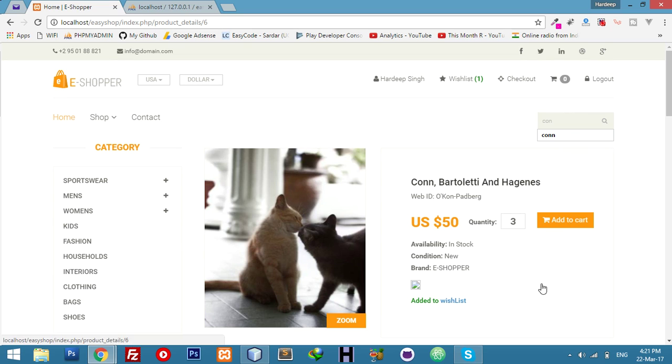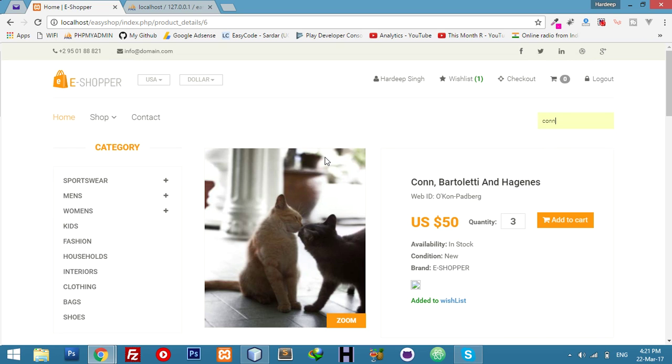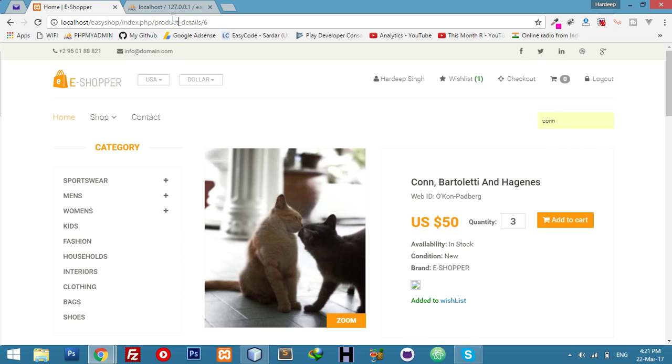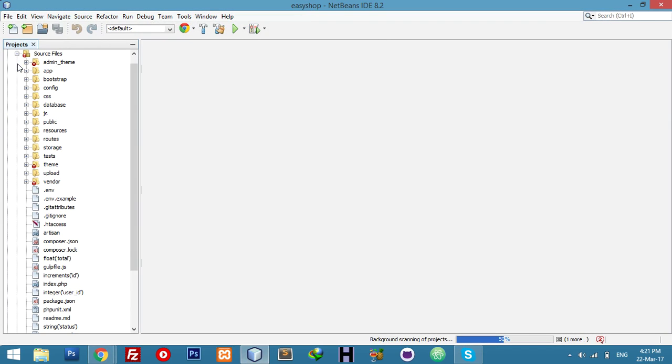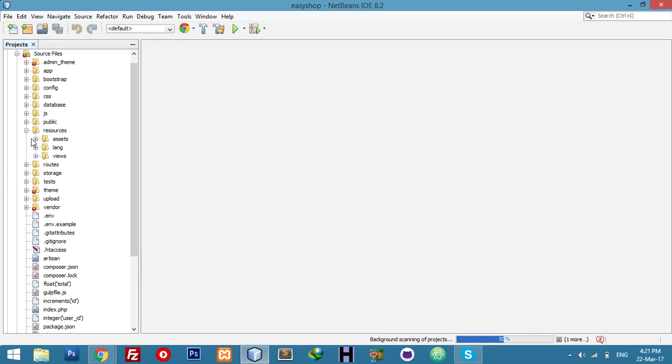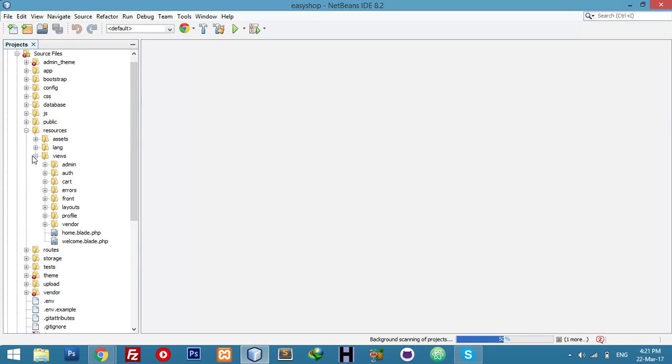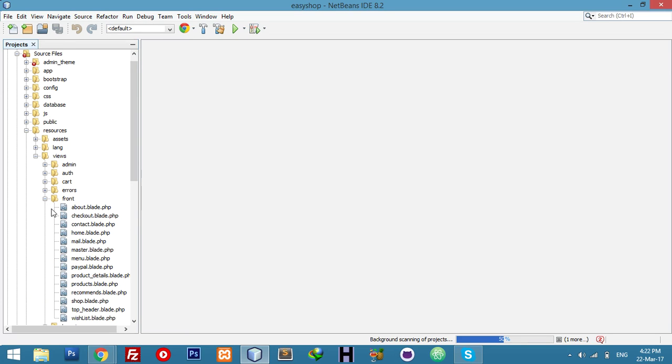Then if we click on that particular product, then it will go directly to the detail page. Okay, for that just go to your resource files, view, and front. In the front you have master blade.